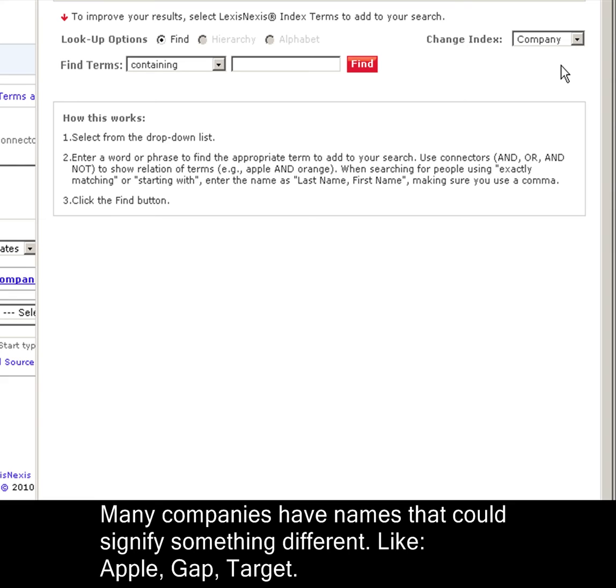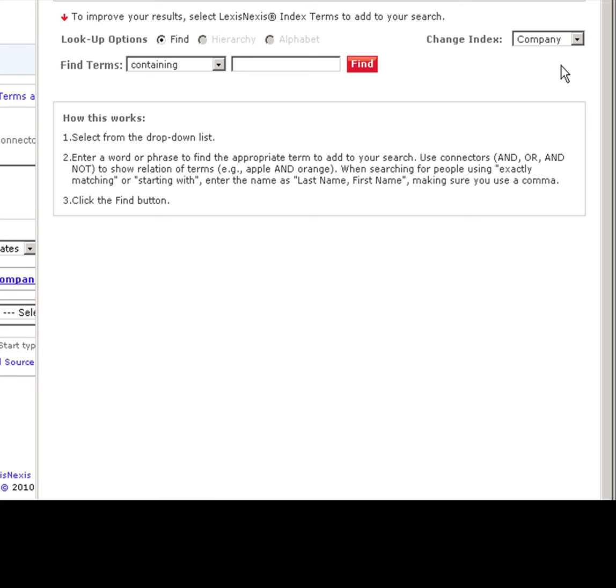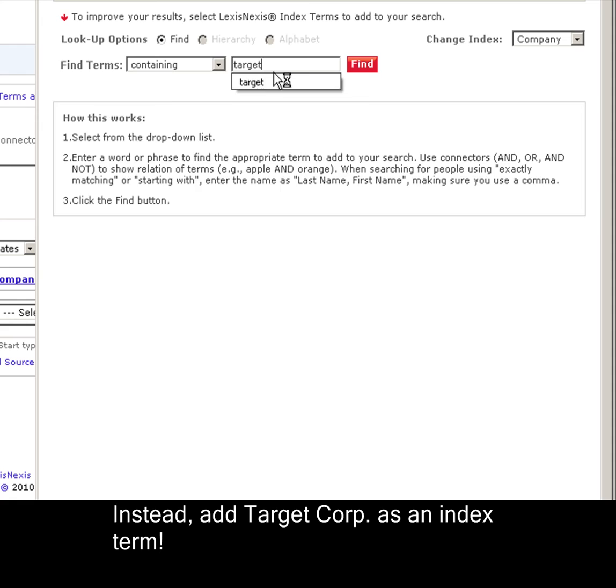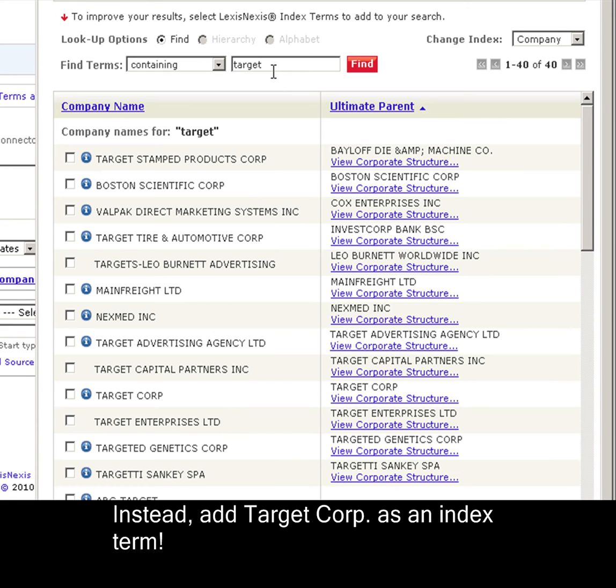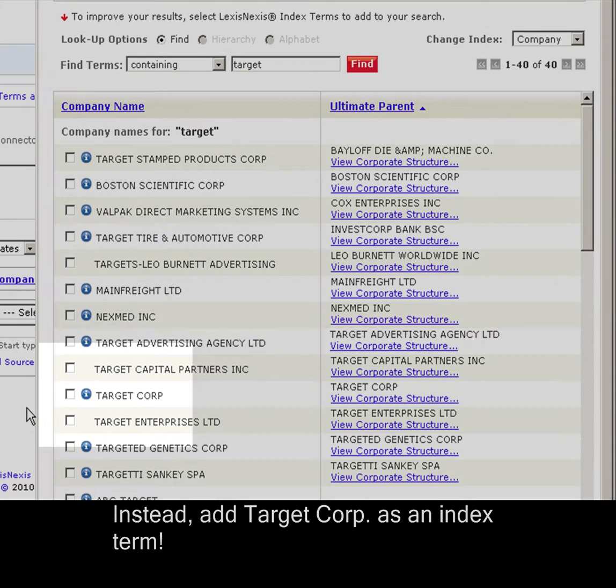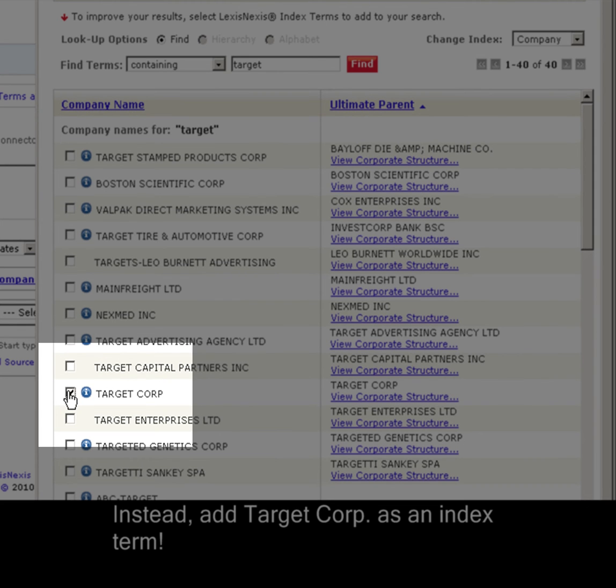If you simply type target into a search box, you'd probably get a mix of articles about target the company and articles simply containing the word target, like target demographics, target revenue, hitting a target. In other words, a lot of excess results for you to sort through. Instead, we can search through target right in the index. And we'll select target corp.